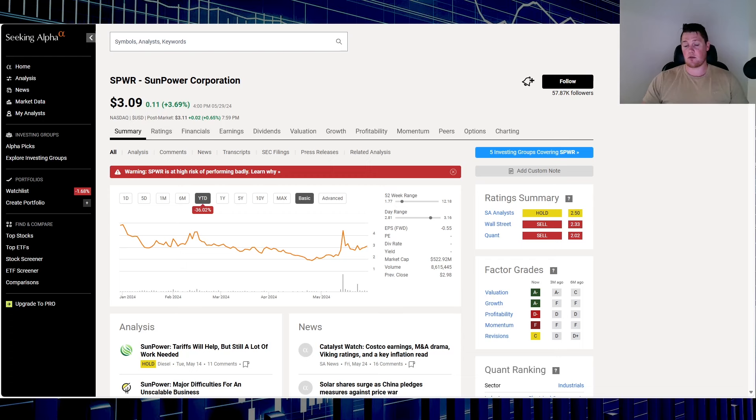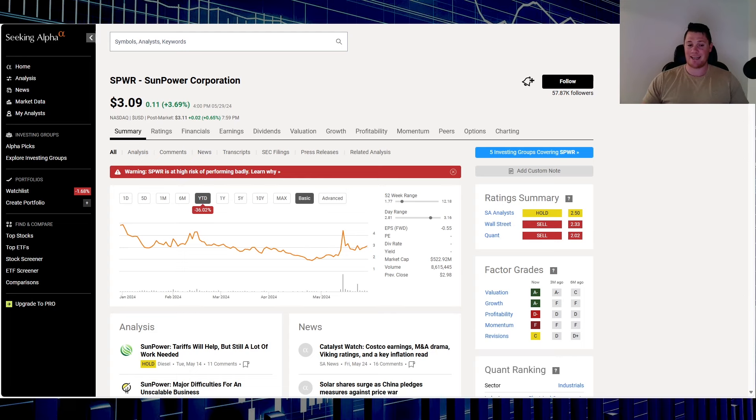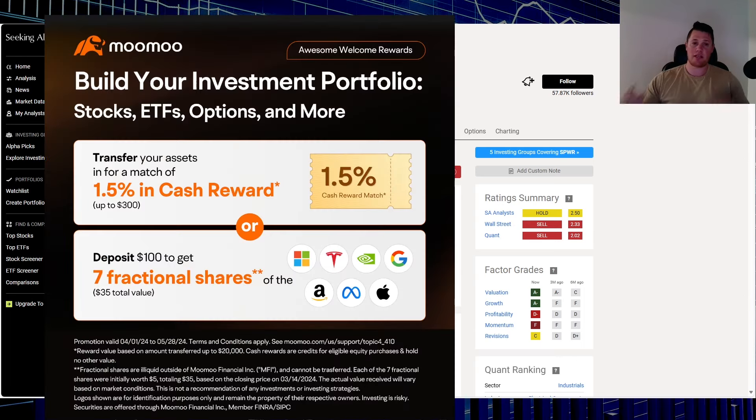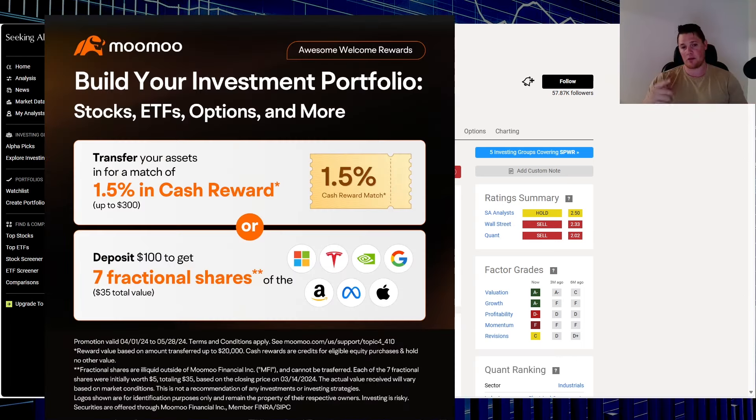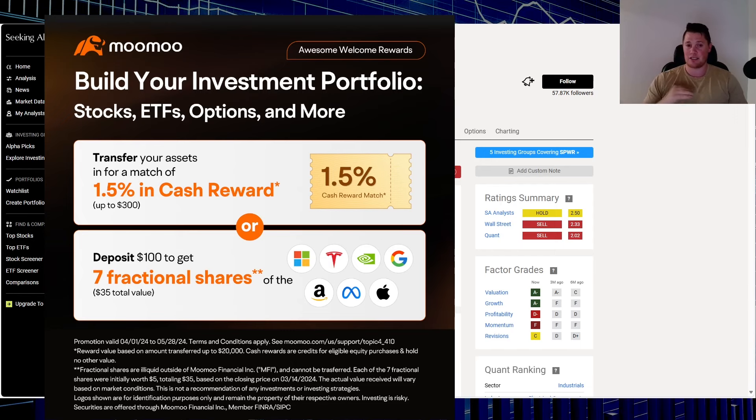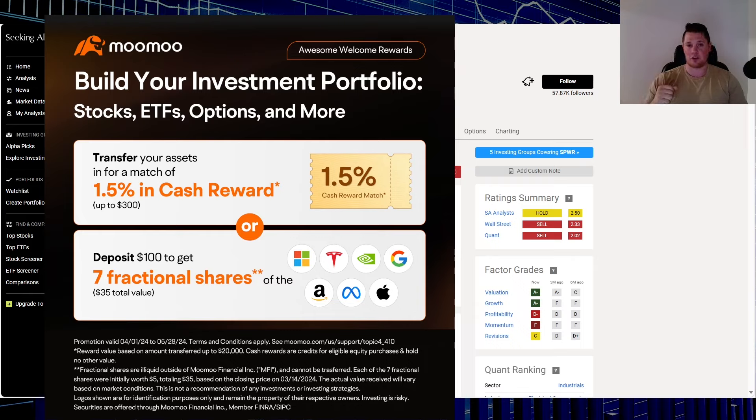One final thing I wanted to share with you is this: take advantage of this kick-ass promo with Mumu. Simply sign up for a new account, throw $100 at it, and they give you seven fractional shares of the MAG 7. This is an amazing deal—link in the description below and also the comments. With all that said, appreciate all of you watching.